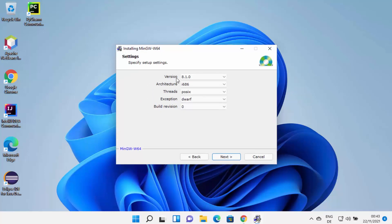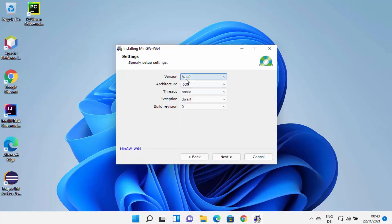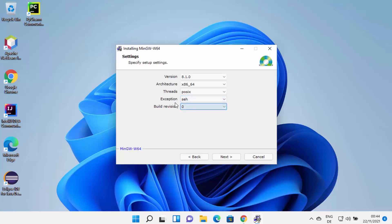On the first window, click Next to start the installation. Here you can choose the version for MinGW — I'm going to choose 8.1.0, which is the latest at the time of making this video. You can also choose the architecture; I'll choose x86_64. For threads, I always choose POSIX, though you can also choose WIN32. For exception, I'll leave it as default.